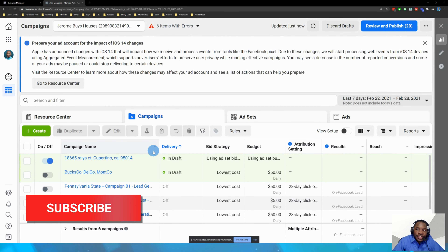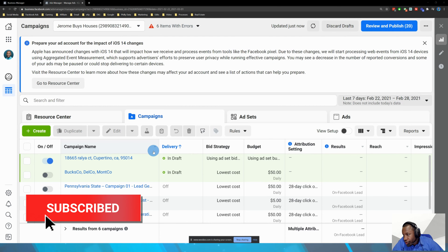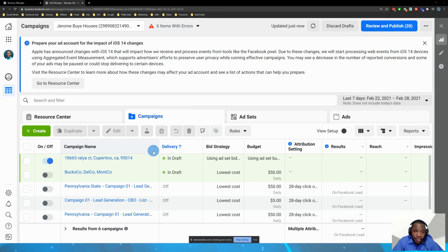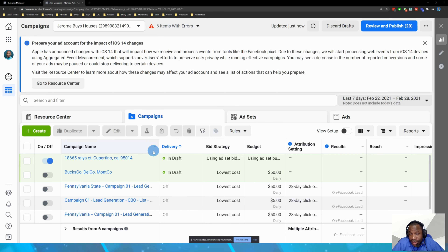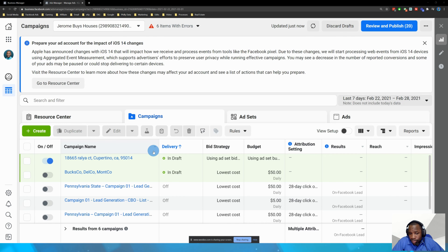I'm going to show you how to determine what your cost per lead, your cost per click, your cost per deal can be. A question I receive a lot is, what is your cost per lead? My cost per lead doesn't matter because my business is different. I have different objectives than you do, and you're going to have different objectives than me.